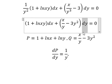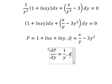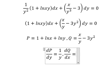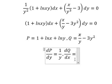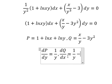We do the partial derivative of Q with respect to x, so we just have x here. The derivative of x gives us one. So we have one over y, and we see that this one equals this one — so the equation is exact.